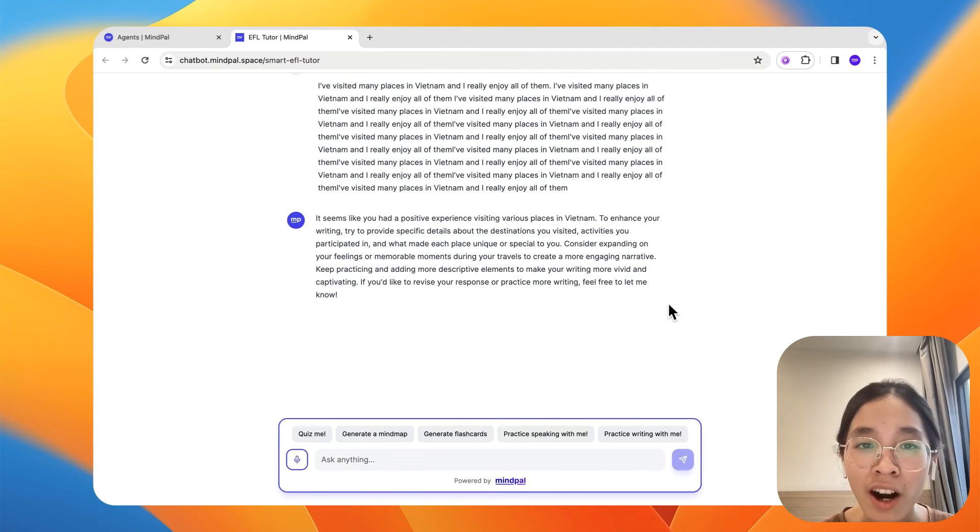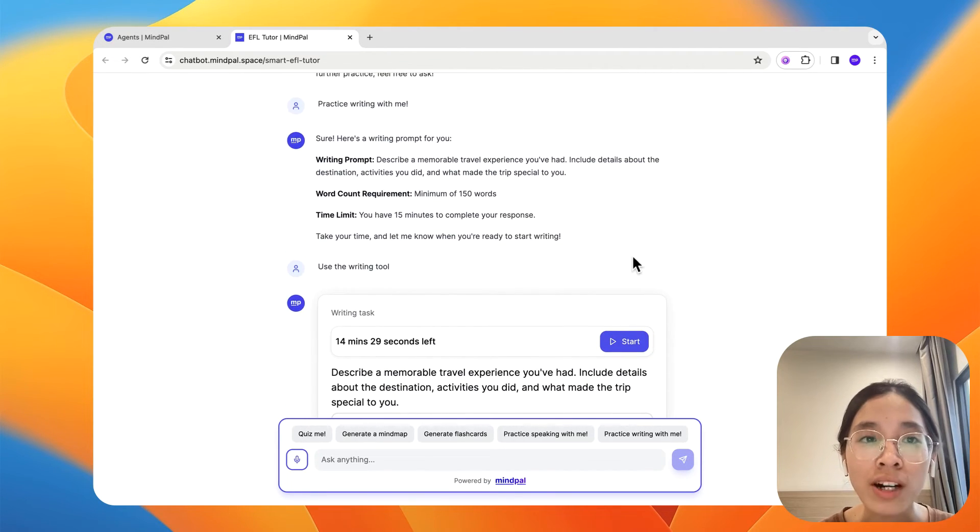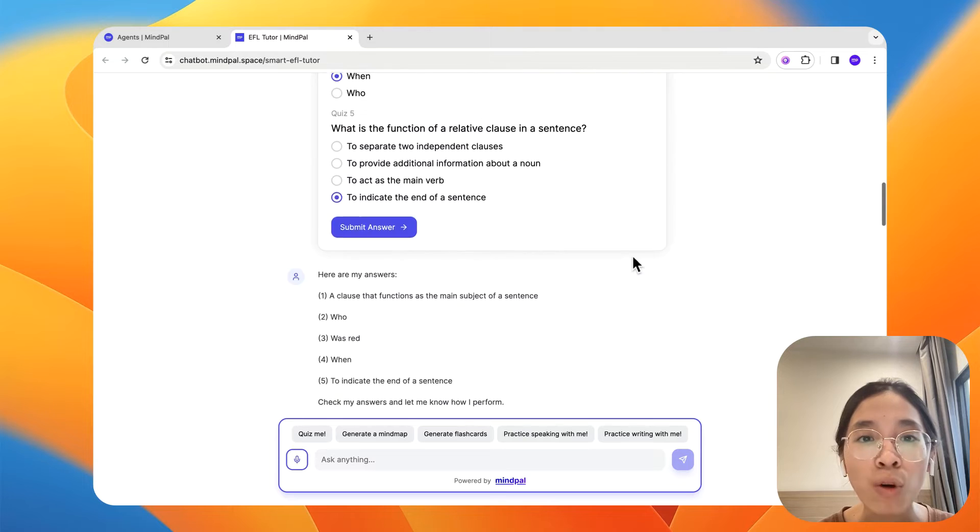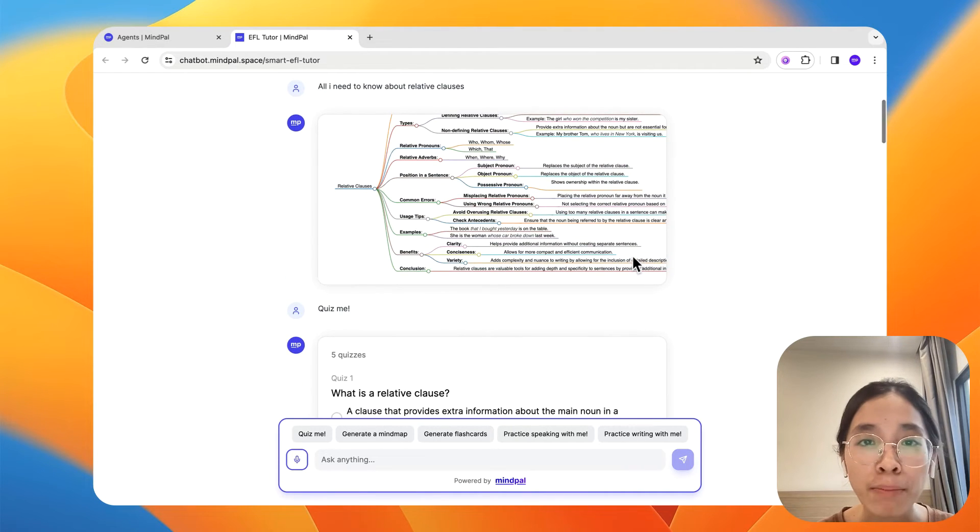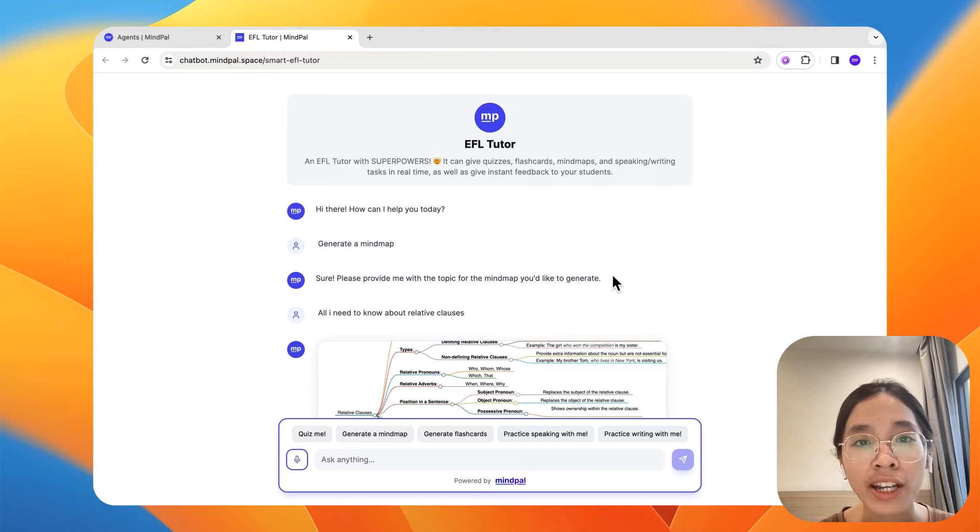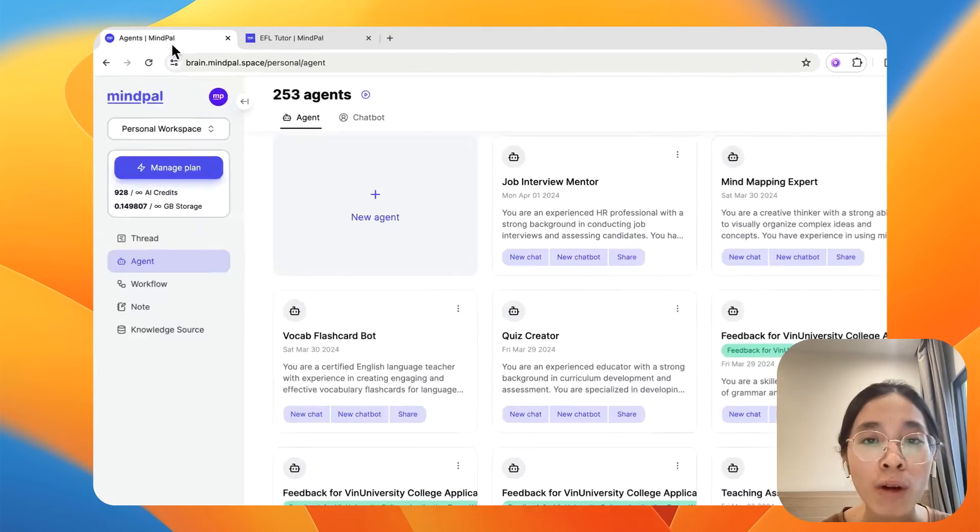And the best part is that you can also build a smart tutor like this for any topic, any subject, any target group of students in just two minutes by using MyPal.